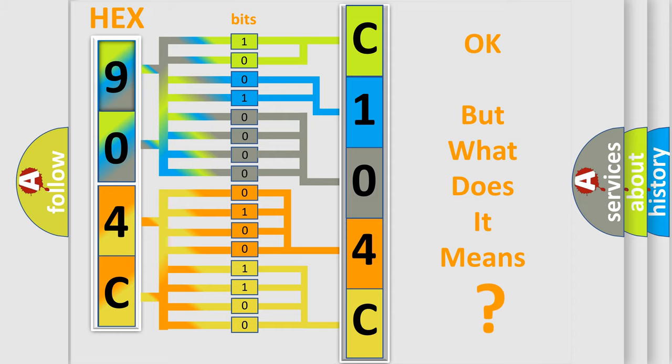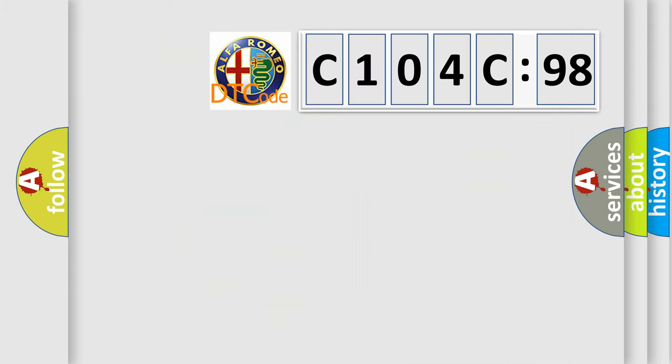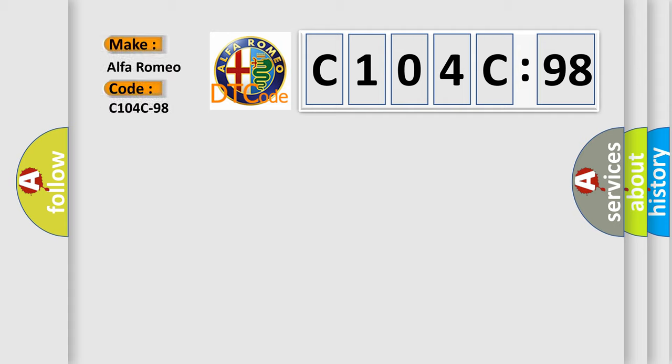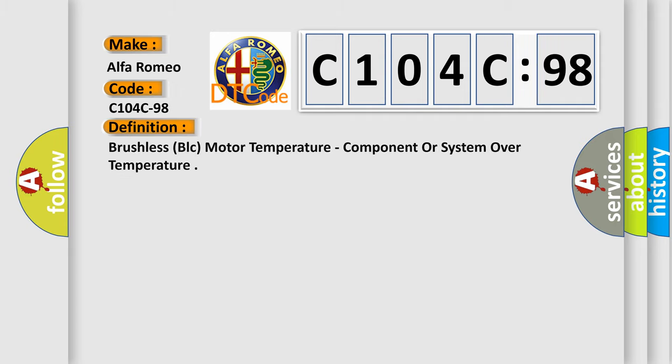The number itself does not make sense to us if we cannot assign information about what it actually expresses. So, what does the diagnostic trouble code C104C98 interpret specifically for Alfa Romeo car manufacturers?